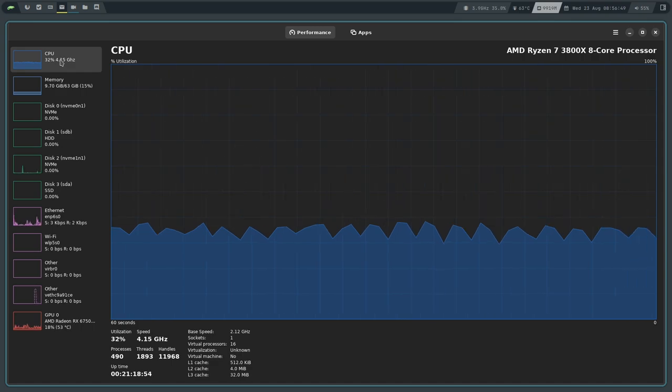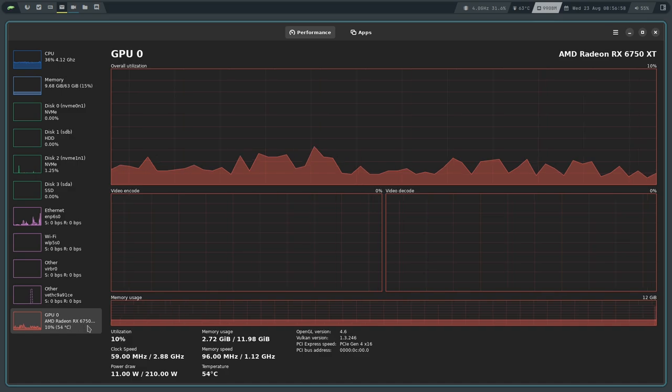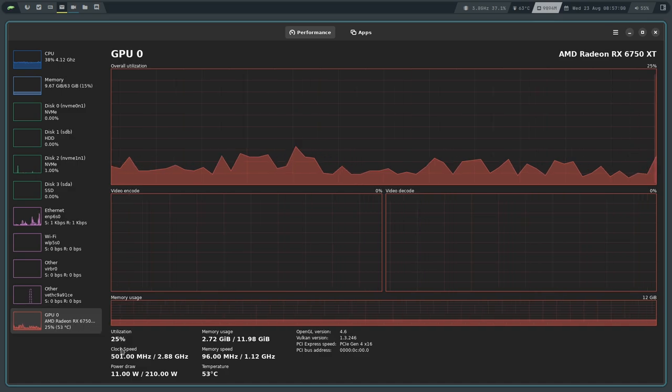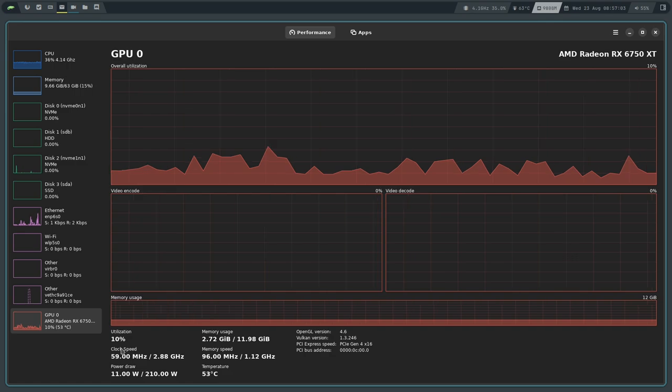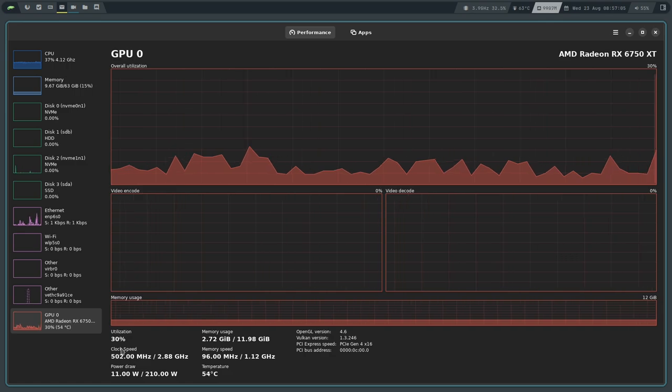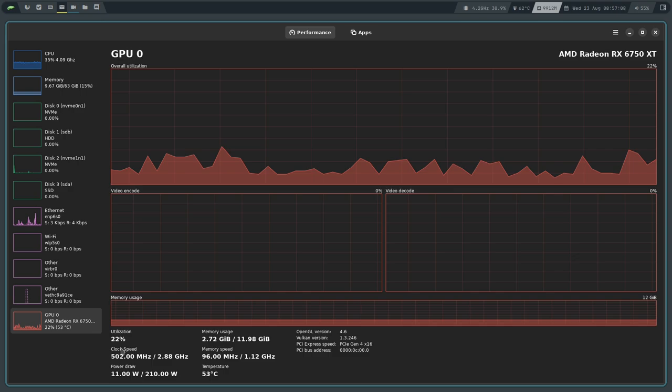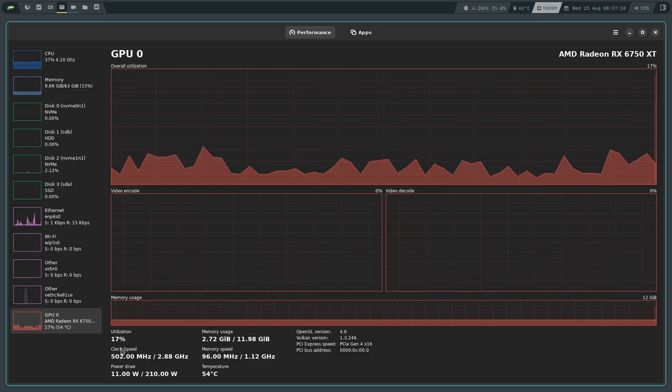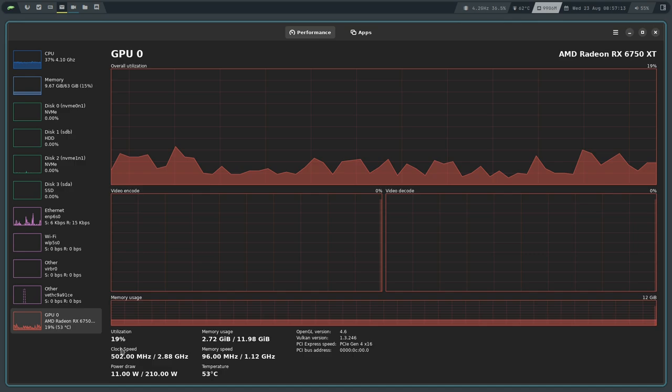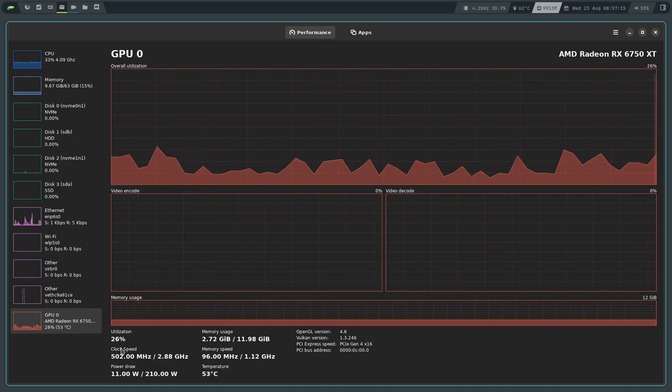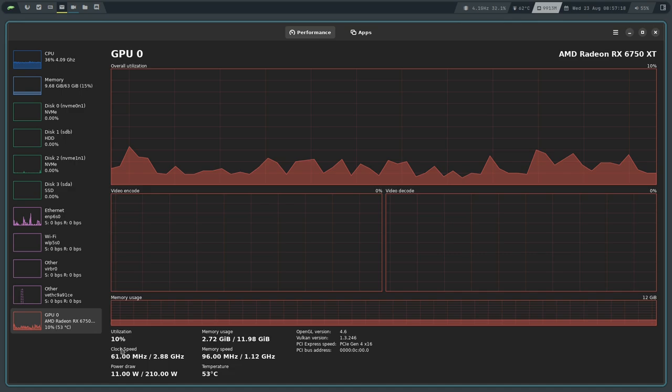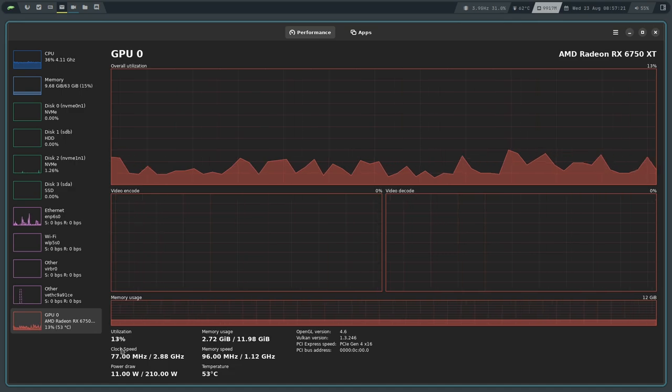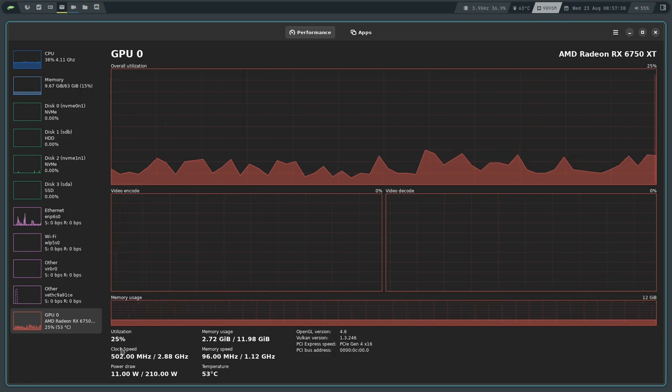In terms of GPU we also have utilization, clock speed, power draw - which is very important especially if you're very close to the PSU capacity on your computer, you can keep an eye on what your GPU is drawing - the memory usage, the memory speed, the temperature of your GPU. All of this information in a very nice package, and that's even just kind of like half of what this does. If all this did was just show you some nice graphs and give you this information, that'd be enough for me to be honest.